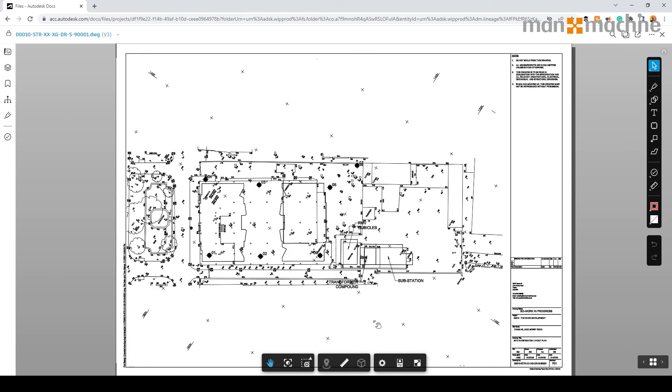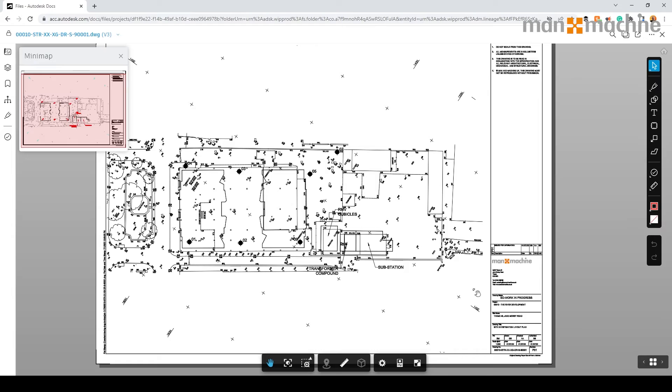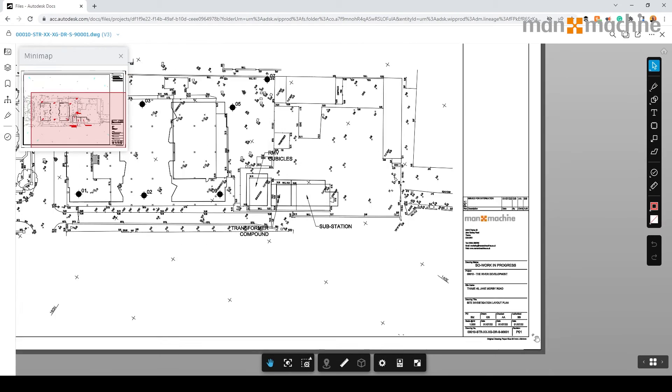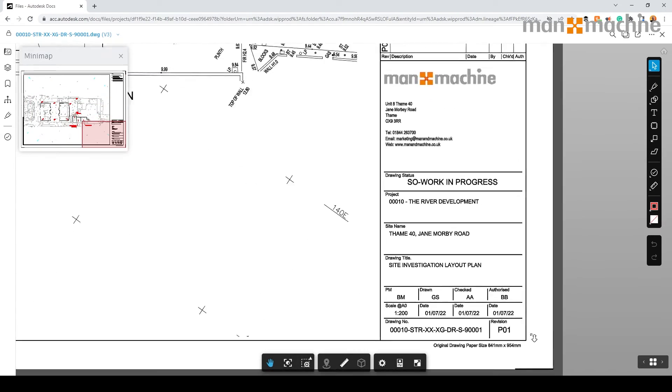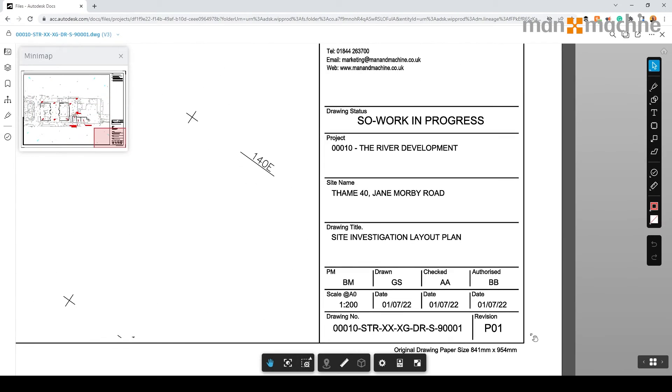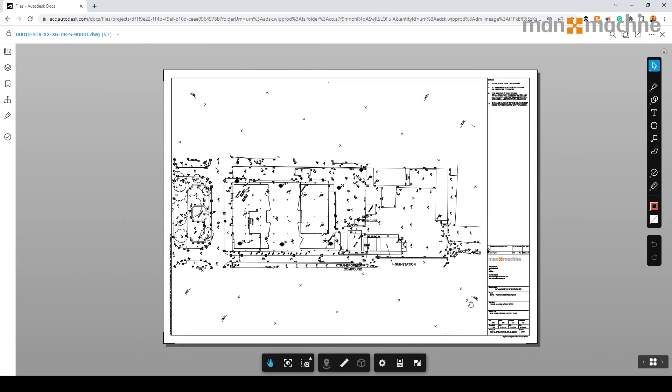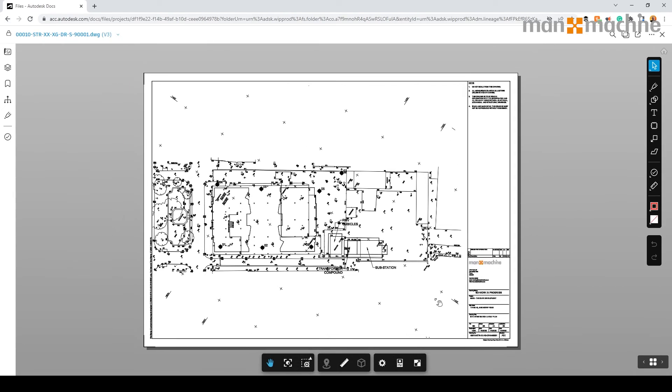If I just open this file, you will be able to see the information we can see in AutoCAD. As you can see here, the drawing has all the information we can see in AutoCAD. We can see the title data. We can also see the information within the drawing itself.